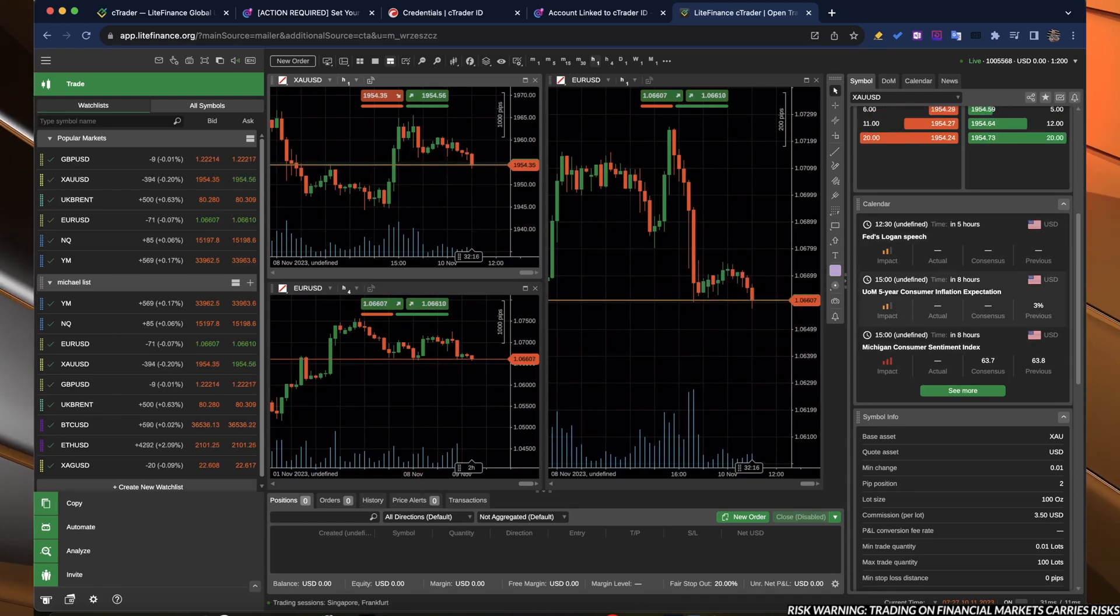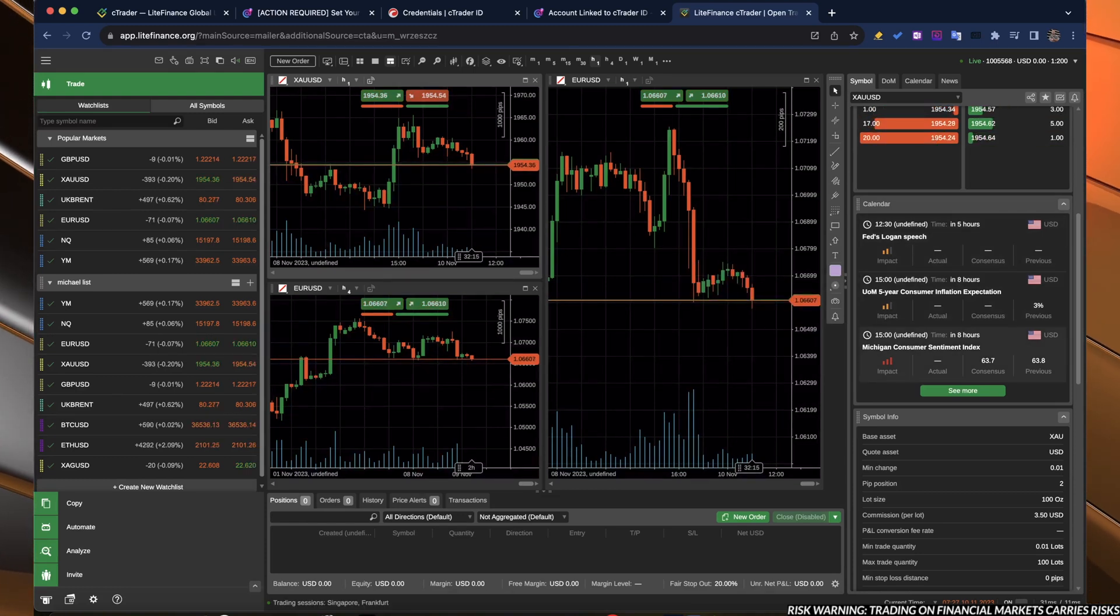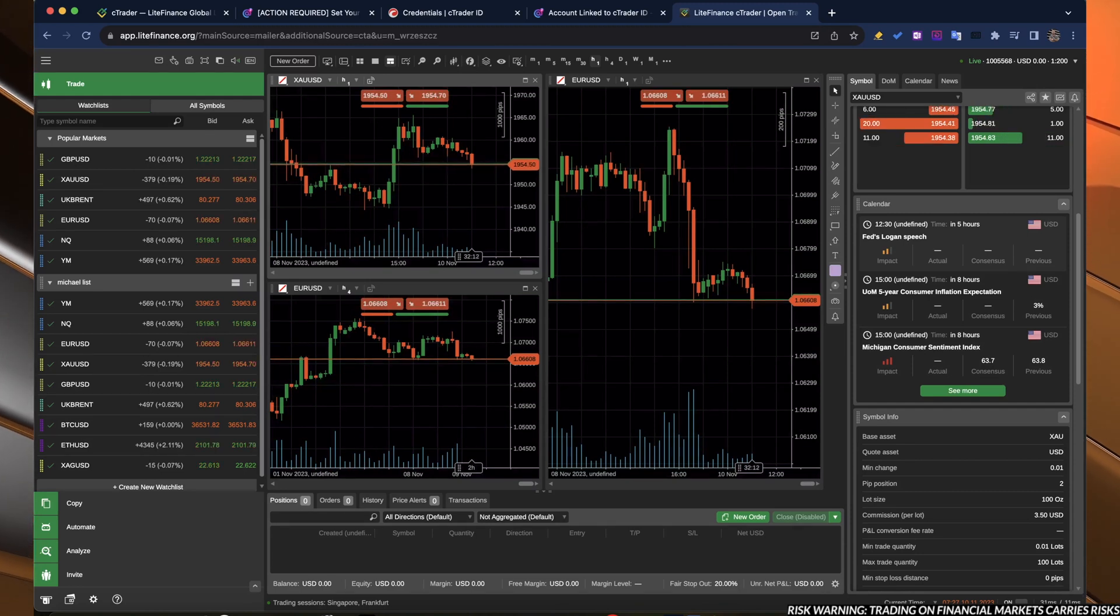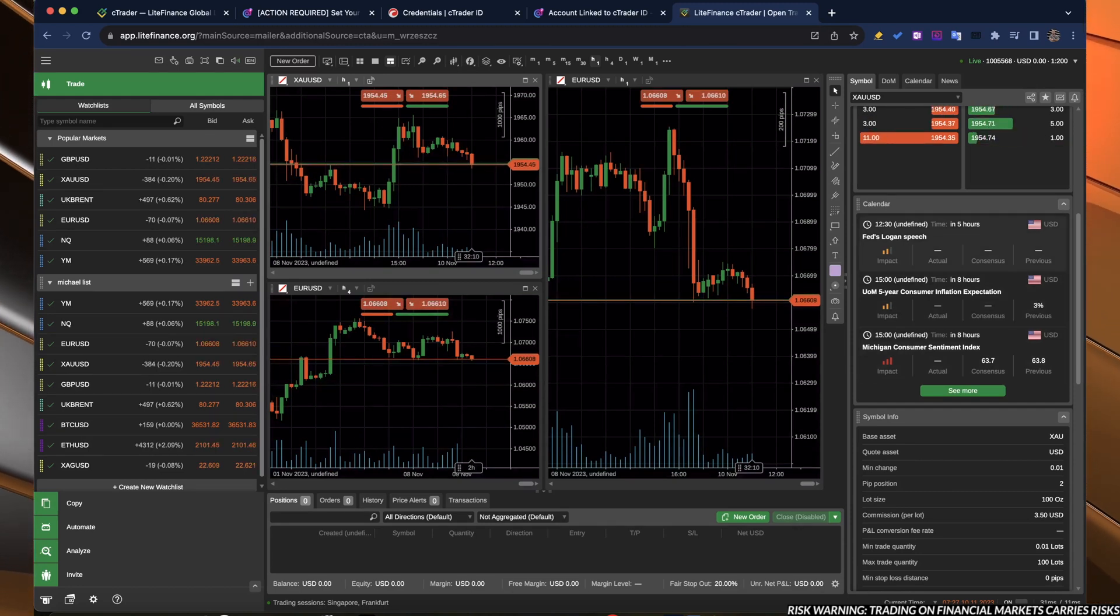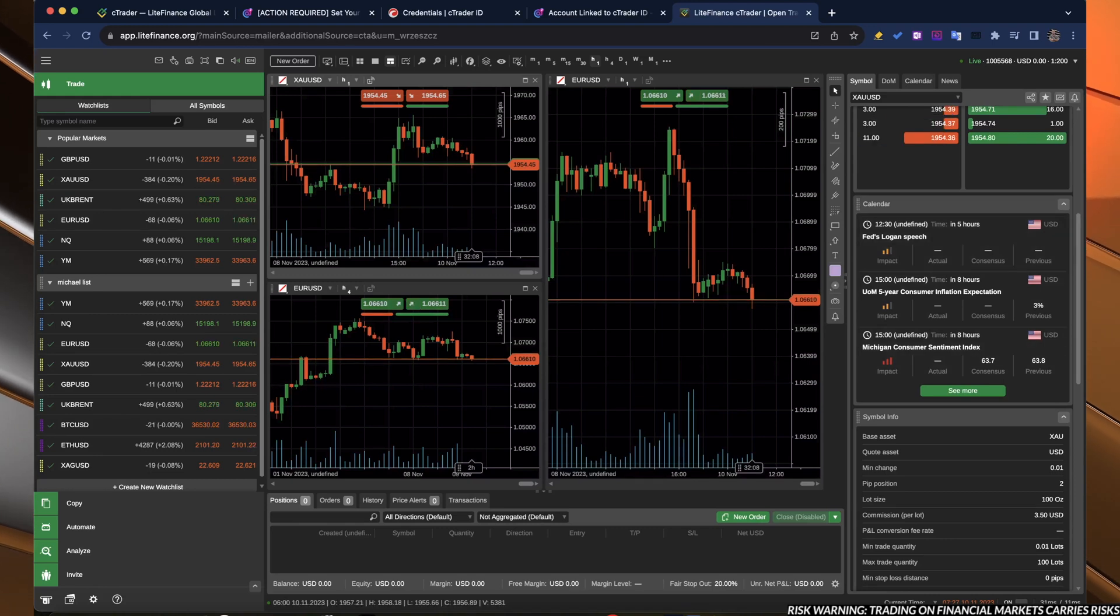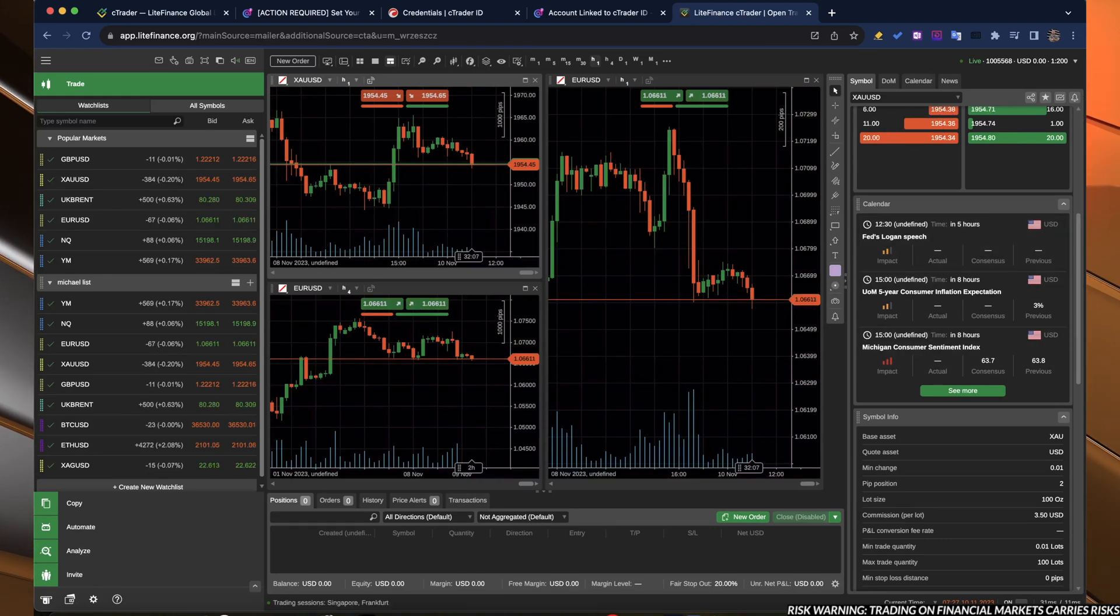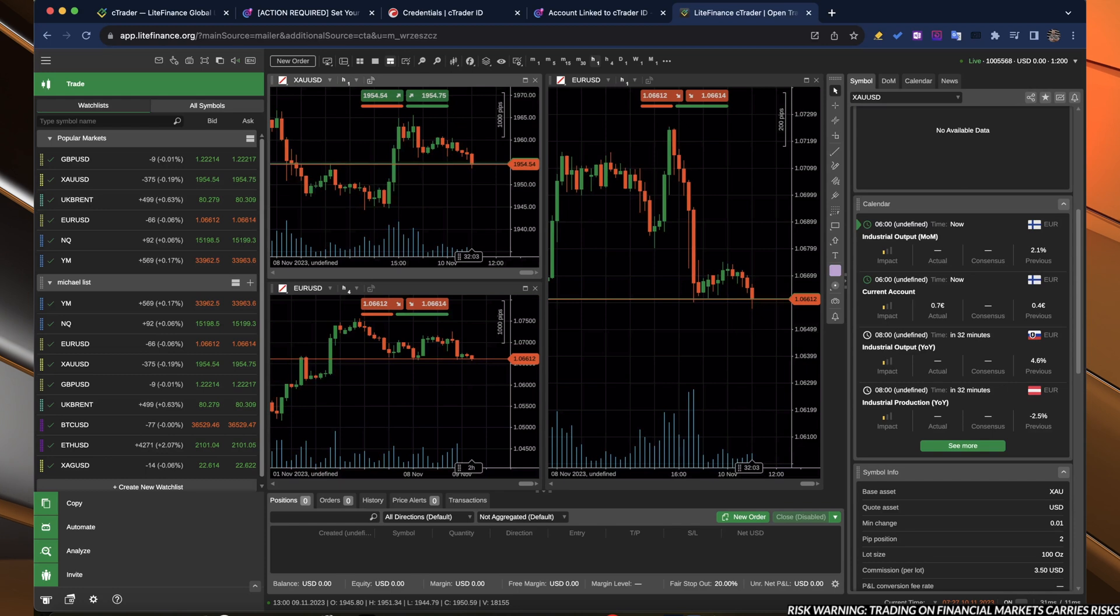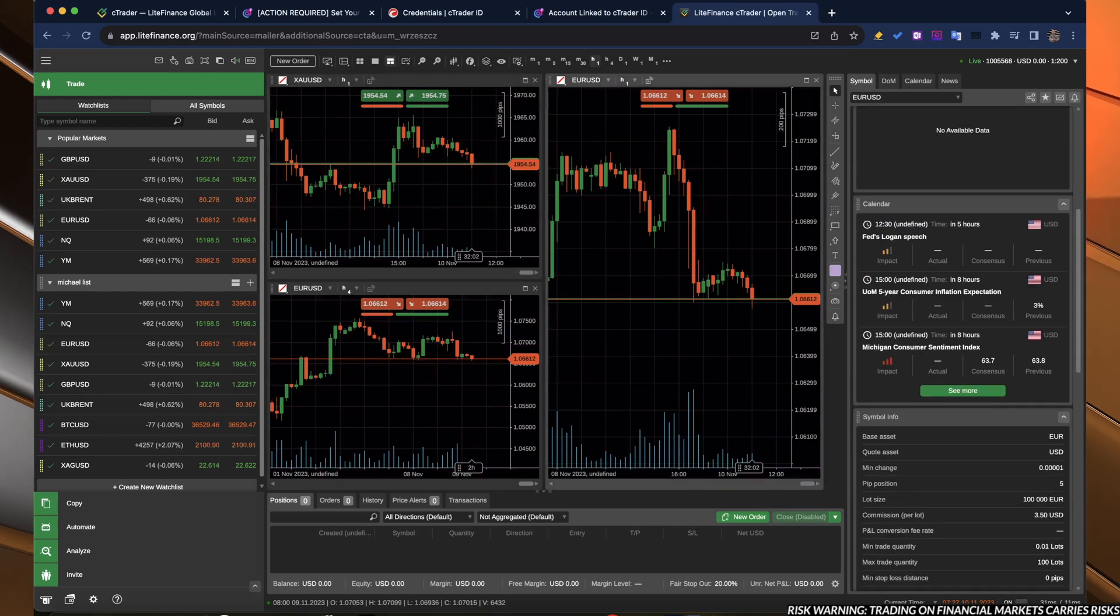If we click on the gold of the XAUUSD, as you can see, the calendar changed because it will only display the next big macro events that might influence the price of the gold of the XAUUSD.